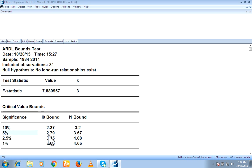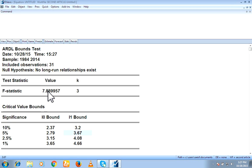So our lower bound is 2.7 and upper bound is 3.67. So our value is 7.88. That is greater than the upper bound, which is 3.7.